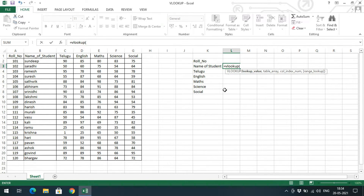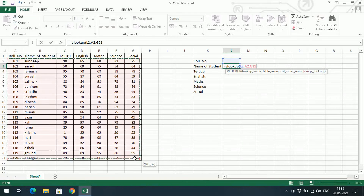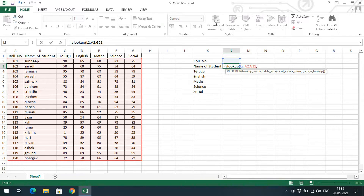The VLOOKUP formula takes four parameters. The first parameter is the column you are giving as input — here it is cell L2, the input cell. The second parameter is the range of cells to search, for example A2 to G21. The third parameter is the column number — for instance, the name of the student is in the second column.